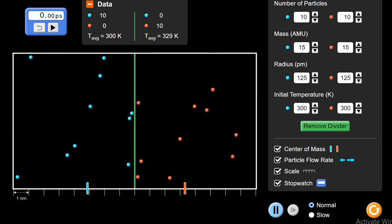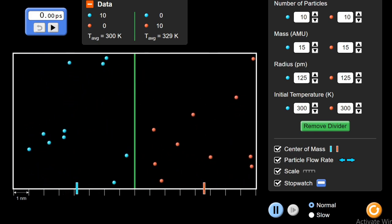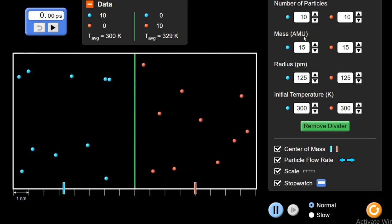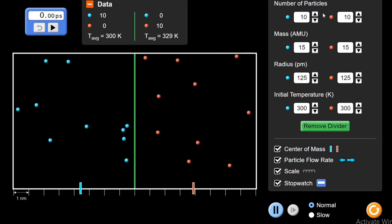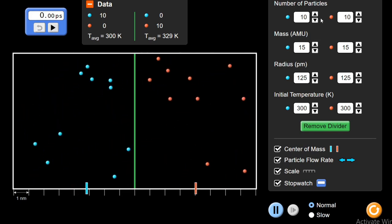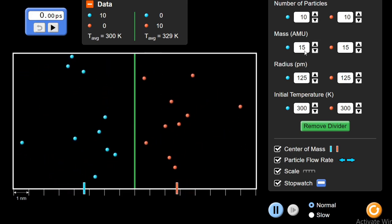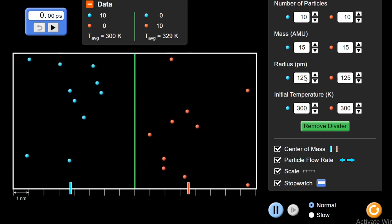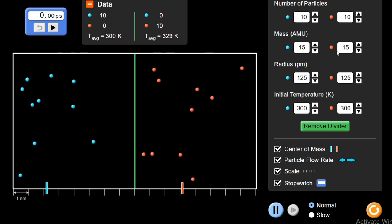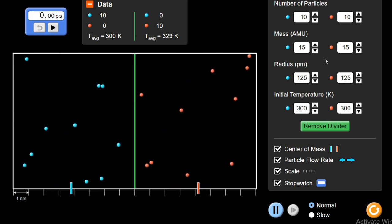Reset the divider again. Now we will perform the second experiment. The second factor on which diffusion depends is the mass of the particle, measured in AMU — atomic mass unit. When we performed the first experiment, we kept other parameters equal on both sides. Now, as we experiment with mass, we will keep temperature at 300 on both sides, radius the same, and number of particles at 10 on both sides. We will vary the mass and see how movement of particles takes place.